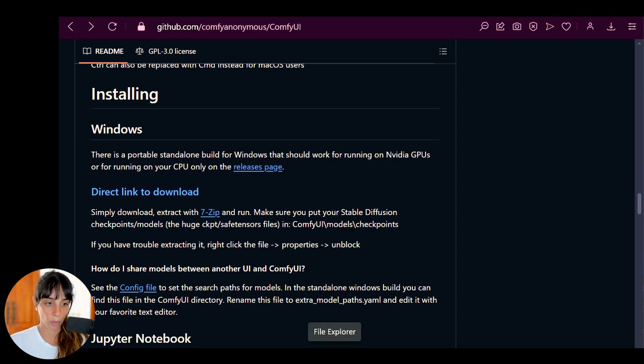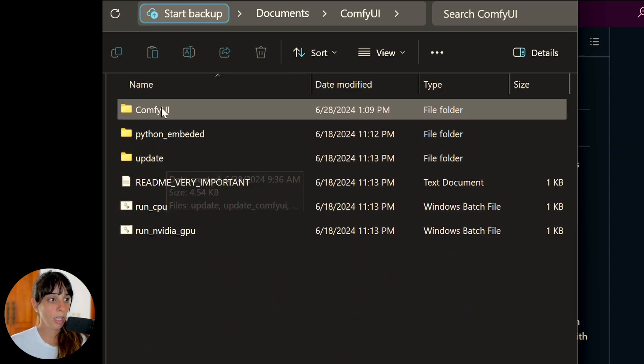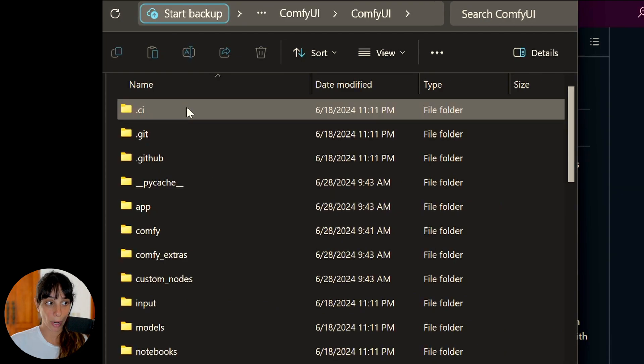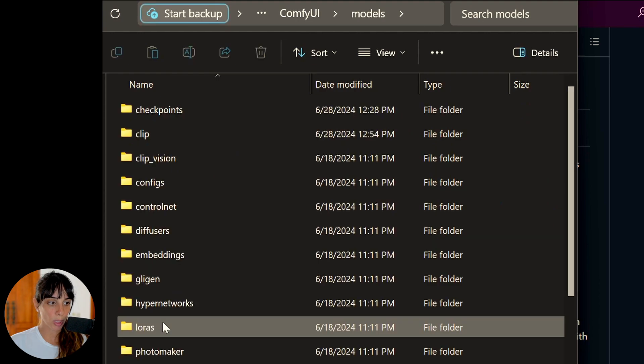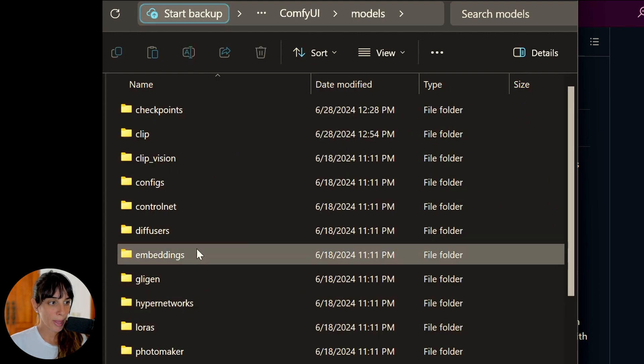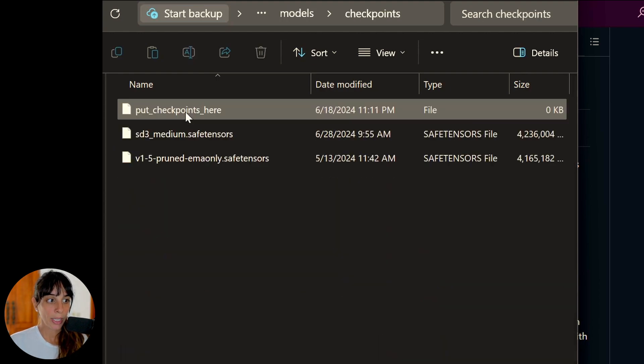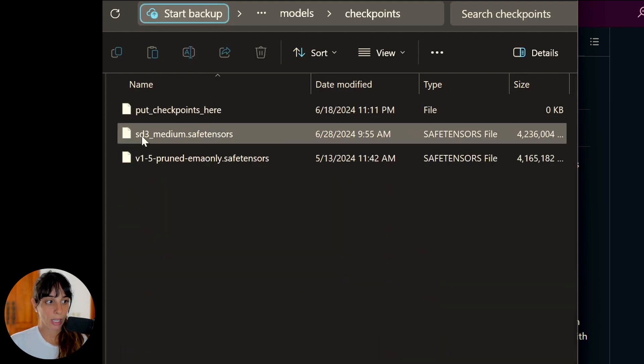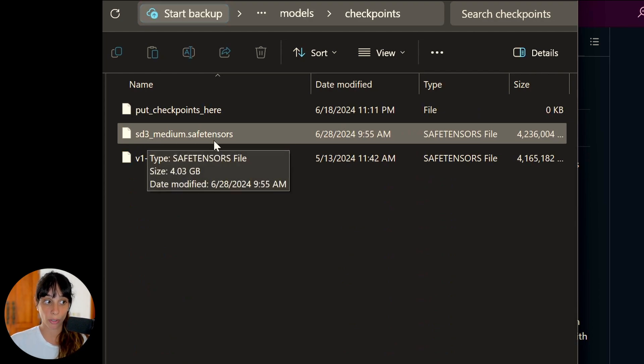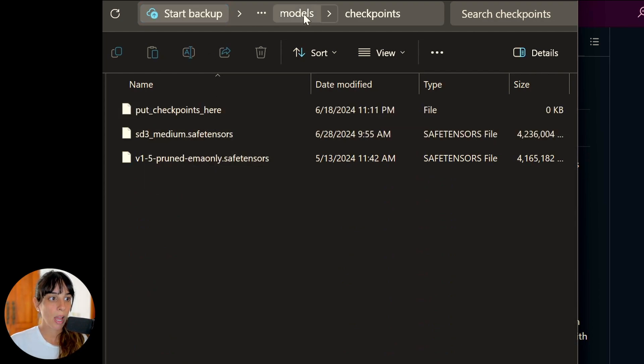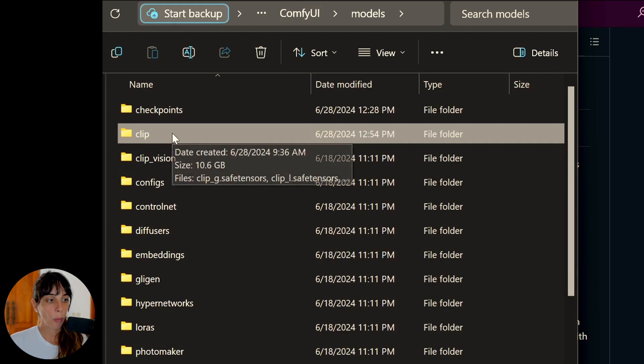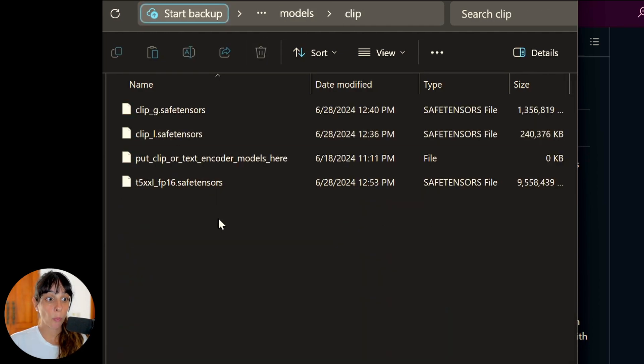Now I have done this already, so I'm going to show you where I actually put my models. I have my ComfyUI folder, then you go into ComfyUI, after that you go into models and then checkpoints. In here you will see I have the Stable Diffusion 3 Medium safe tensors we should have downloaded from Hugging Face.